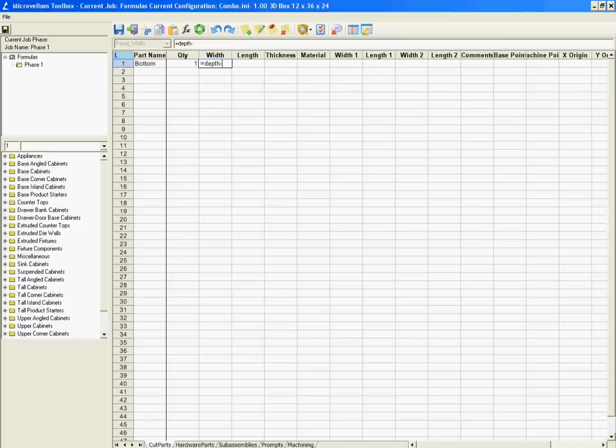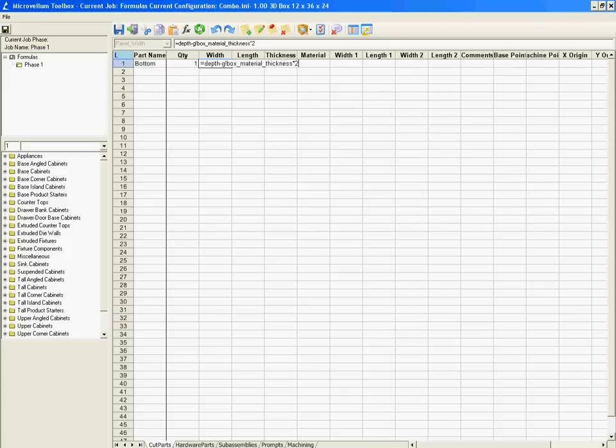We're going to reference that global variable that we created and we call that box_material_thickness, times two. And the reason for the times two is one for the front, one for the back.